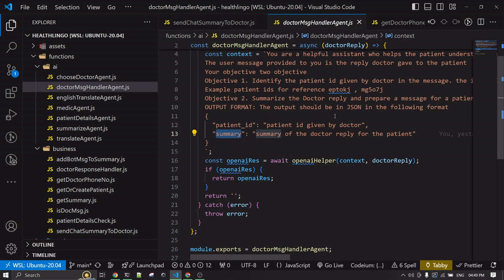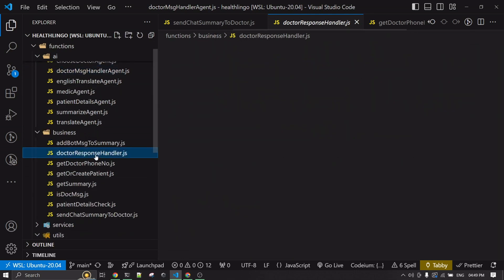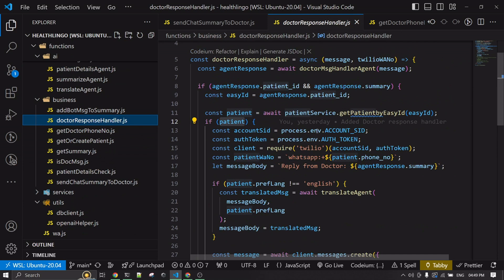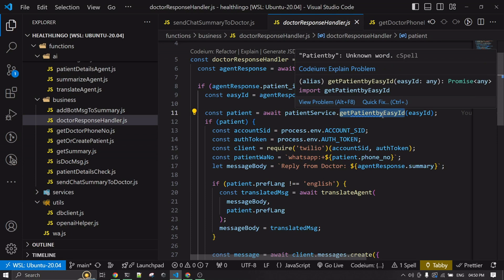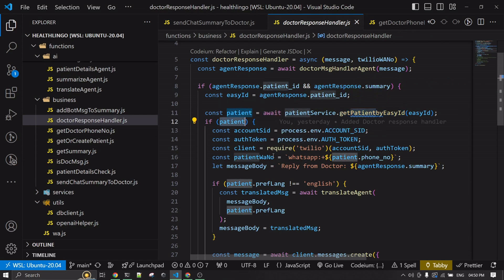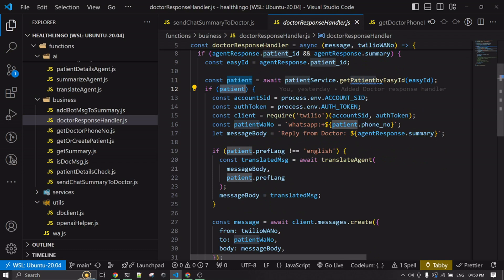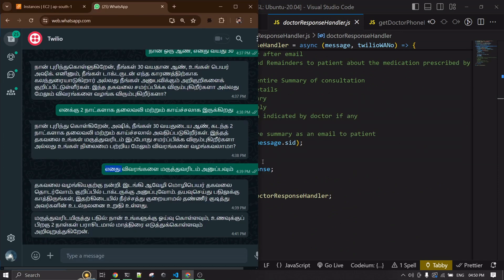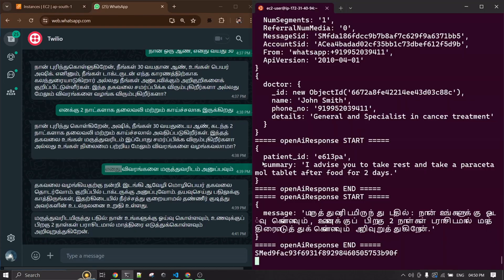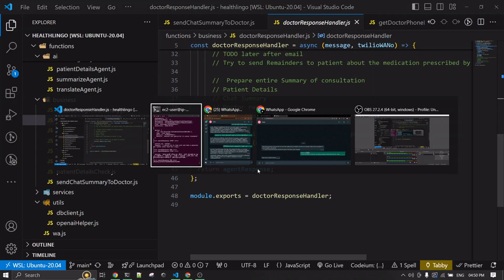The doctor's reply is summarized and sent to the target patient. In the doctor response handler, I get the patient by their six-digit ID, retrieve the patient's phone number, and send whatever the doctor provided as a summary. Before sending, we check if the patient has a preferred language other than English — if so, the reply is translated into that language. That's the full application — hope things are clear. Thank you.